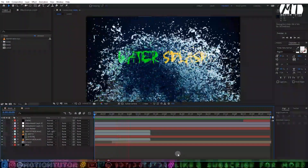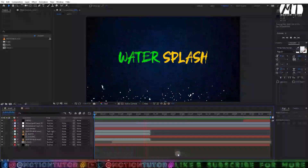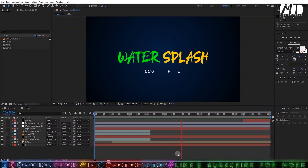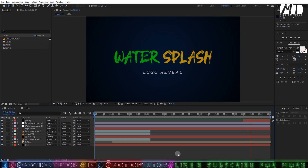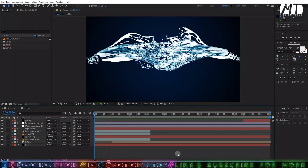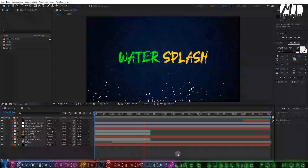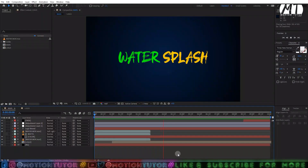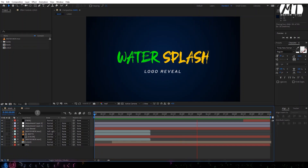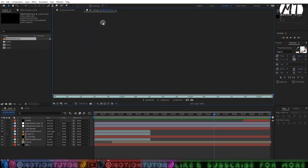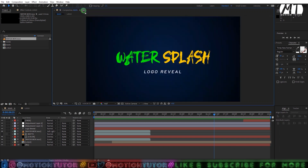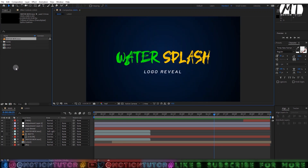Hello guys, welcome to Motion Tutorial. I'm back with another After Effects — very cool and very interesting tutorial. In this tutorial I want to teach you how you can create this type of water splash logo reveal inside After Effects without using any third party plugin. So it's going to be 100% After Effects. I will give you the water splash MOV file link in the description so you can download and import it into your After Effects project panel first.